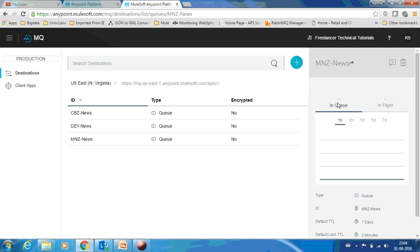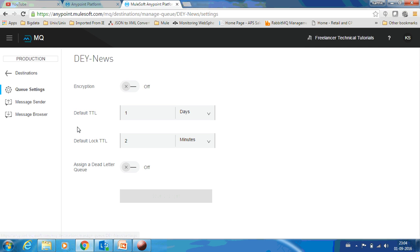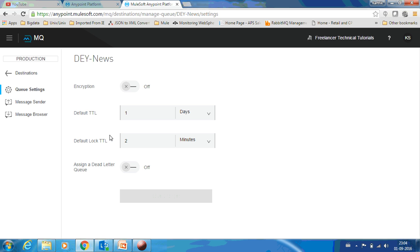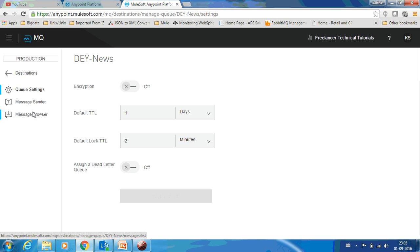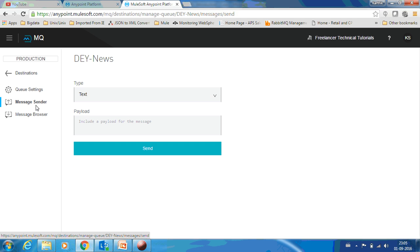If you want to drop a message in any of the queue, just go to this queue, just click it. You can see that you can change the values or the settings of the queue as well and you have two more options: Message Sender and Message Browser.